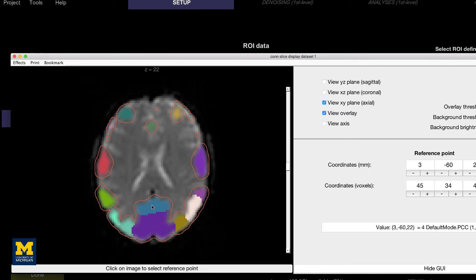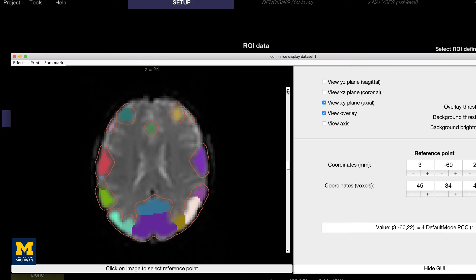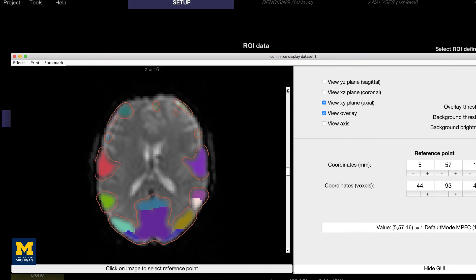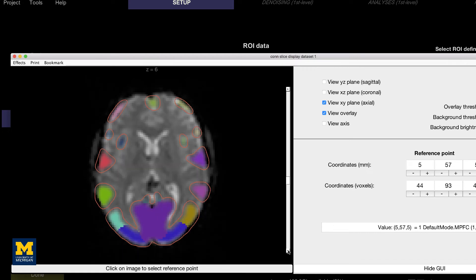If we click on, say, the blue area, this is one of the nodes of the default mode network, the posterior cingulate part of it. If we look at other slices, we can find other parts of the default mode network as well, for example within the medial prefrontal cortex.